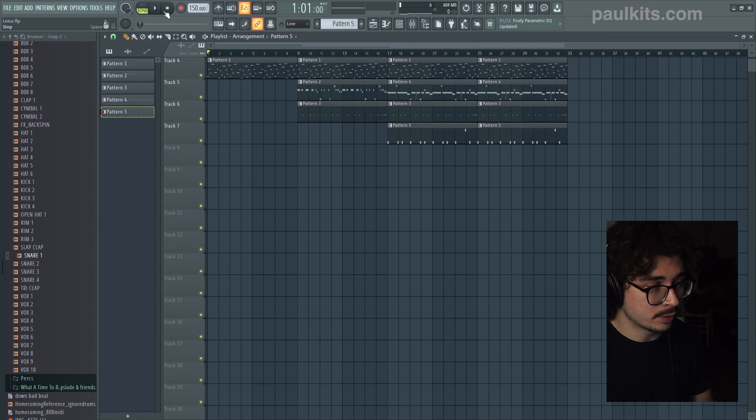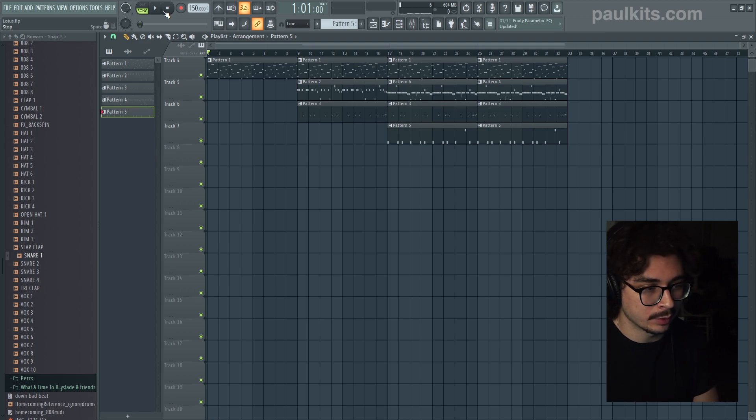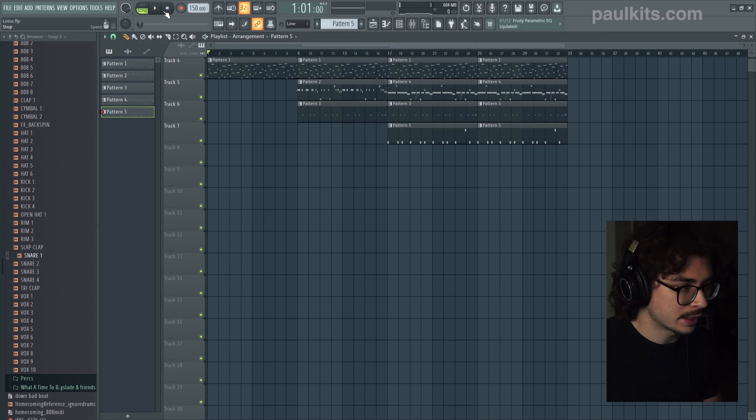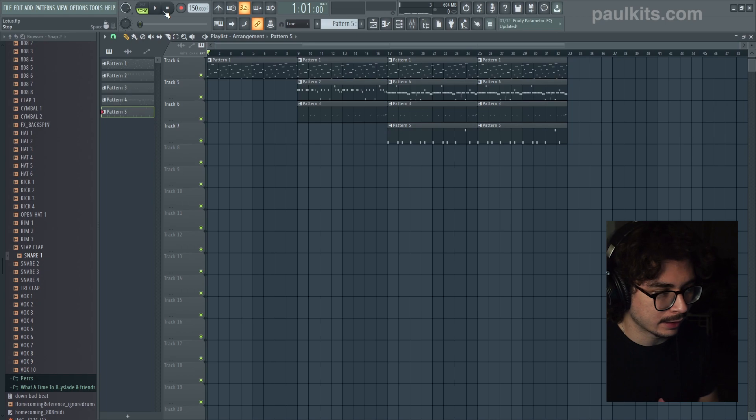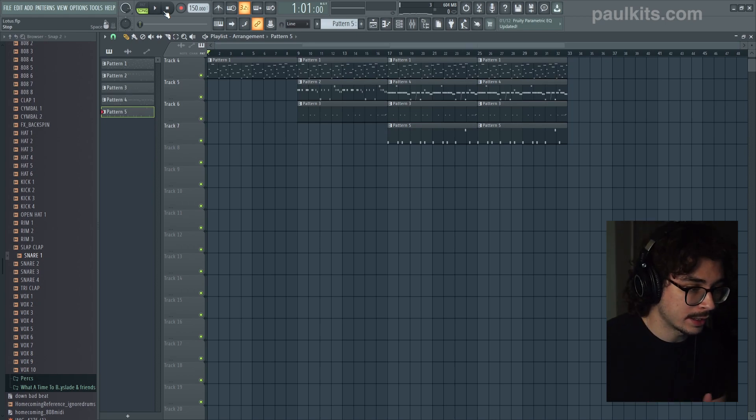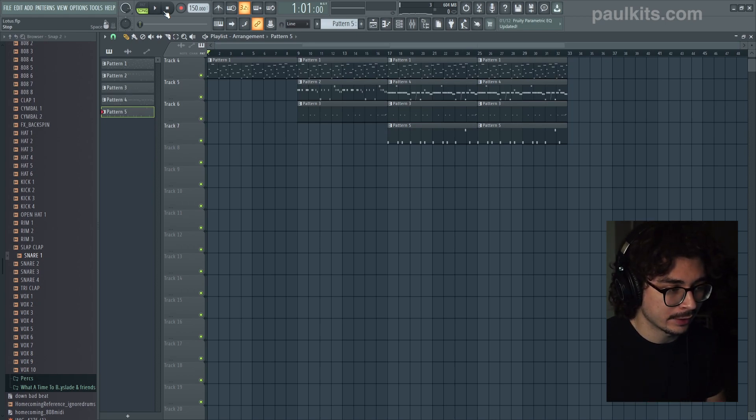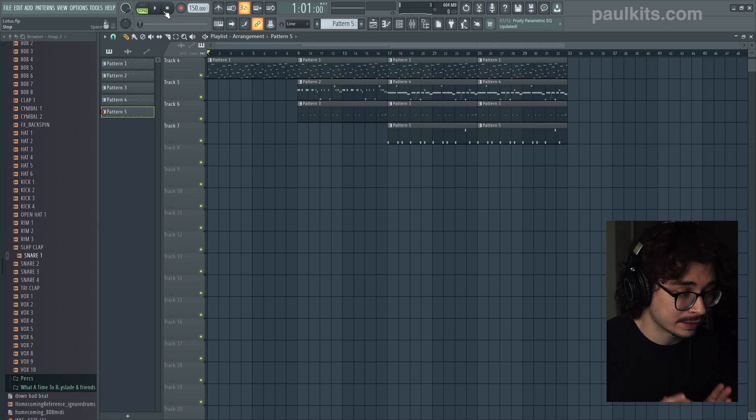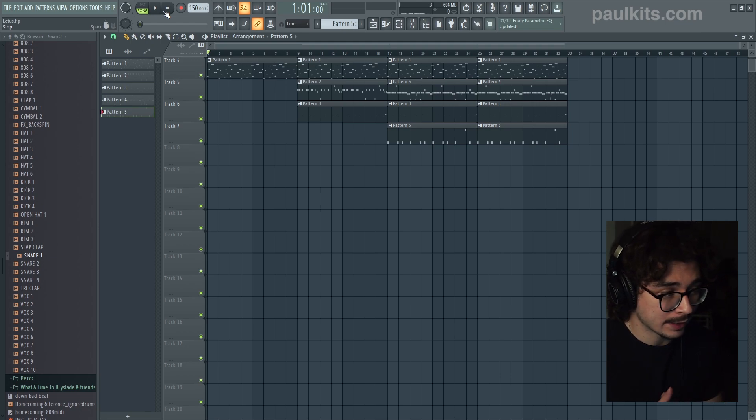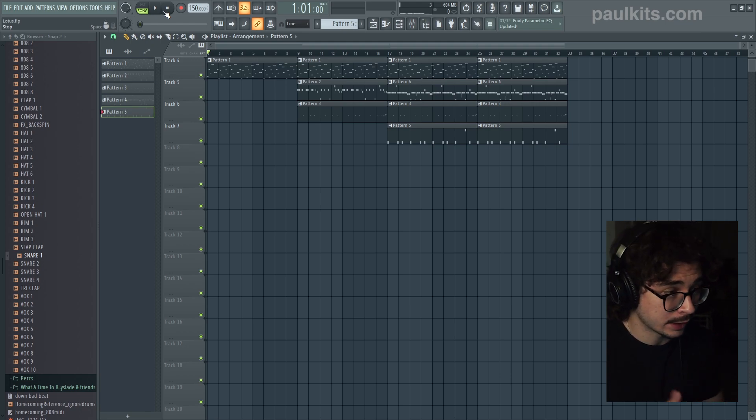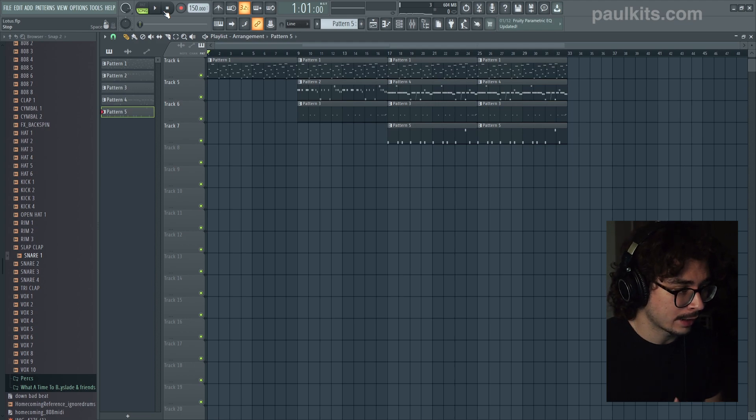And that is pretty much the sound design of Lotus by Lil Uzi Vert. If you guys enjoyed this video, please feel free to leave a like and a comment letting me know what you thought. Once again, if you need any of these drum sounds, you can find them at paulkits.com in my scab sounds drum kit. But other than that guys, that's pretty much going to be it for me today. So thank you all for watching and I will see you soon.